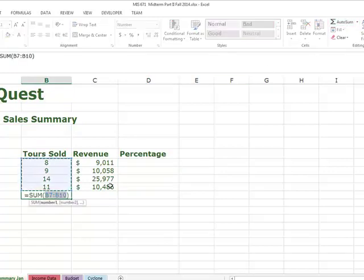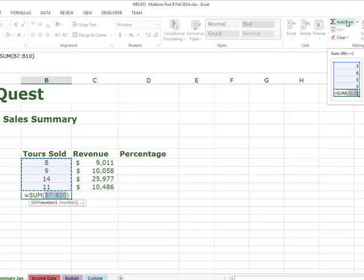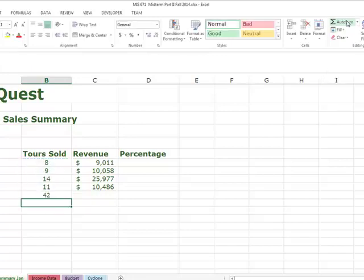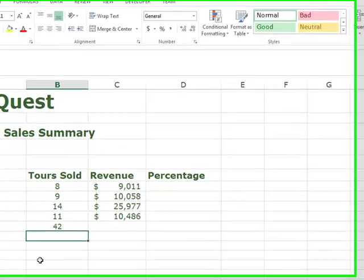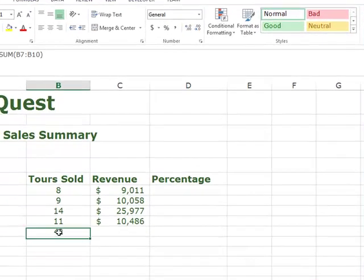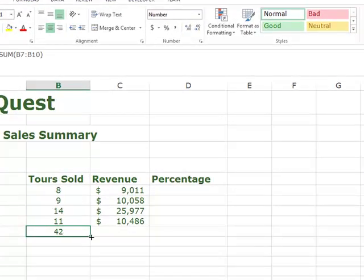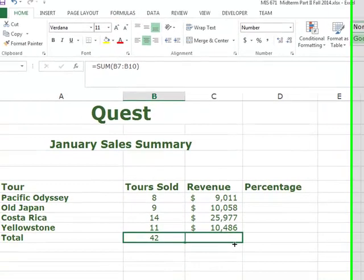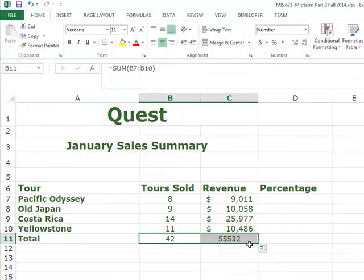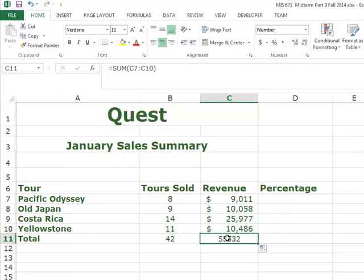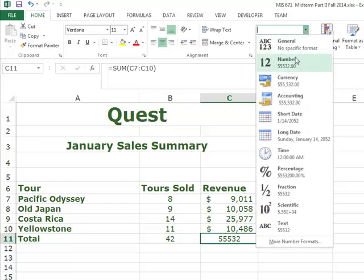To get the total, the easiest way is to click AutoSum. Once I get the total for this one, I can drag it to the right to get the total for the other column. I'm going to format this one as currency.